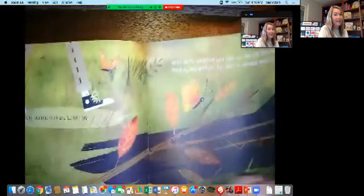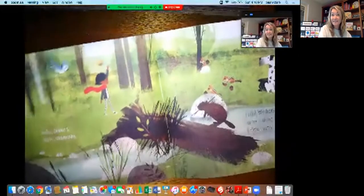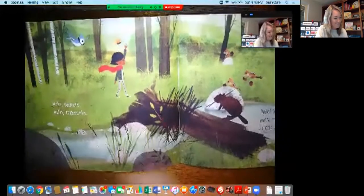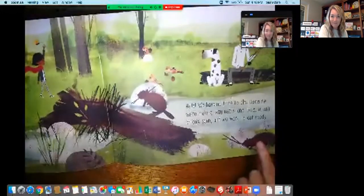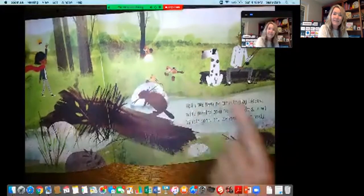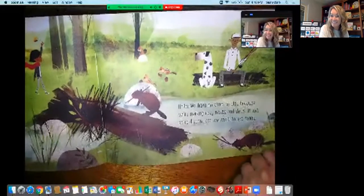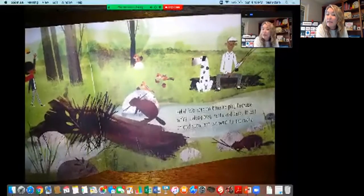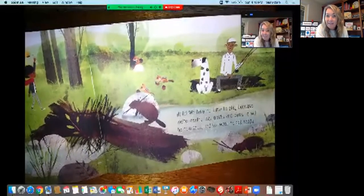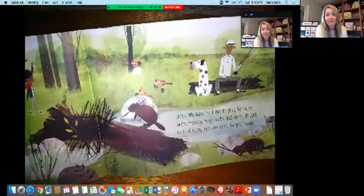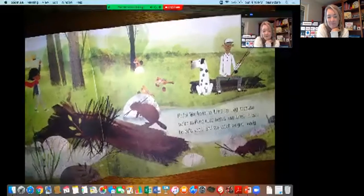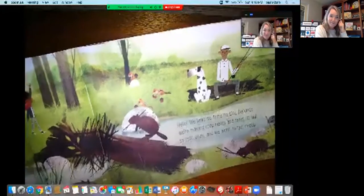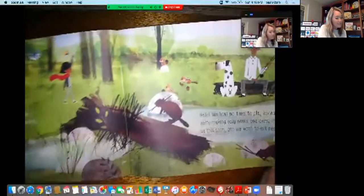Hello beavers. Hello chipmunks. Let's see what the chipmunks and the beavers tell her they do to get ready for winter. Hello, we have no time to play because we're making cozy nests and dens. It will be cold soon and we want to get ready. Close your eyes and tell yourself what the beavers and chipmunks are doing — they're making cozy nests and dens.